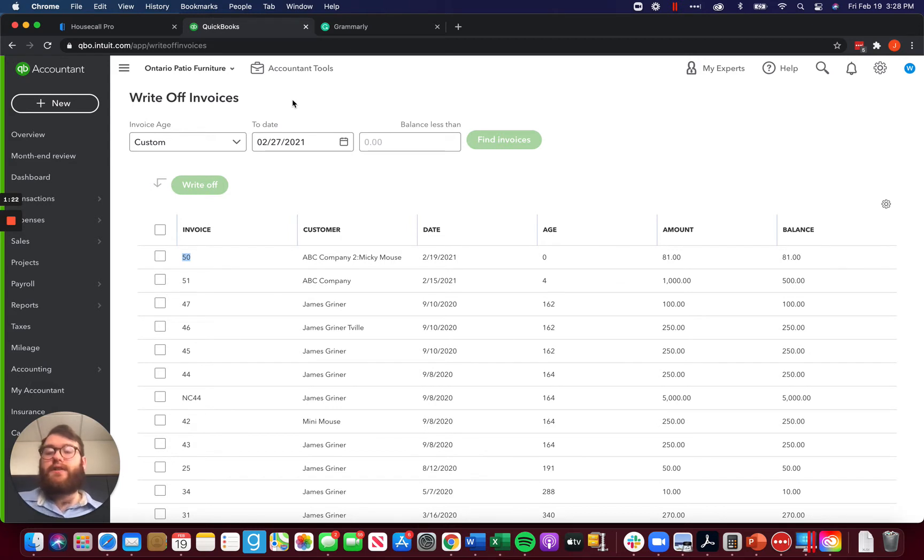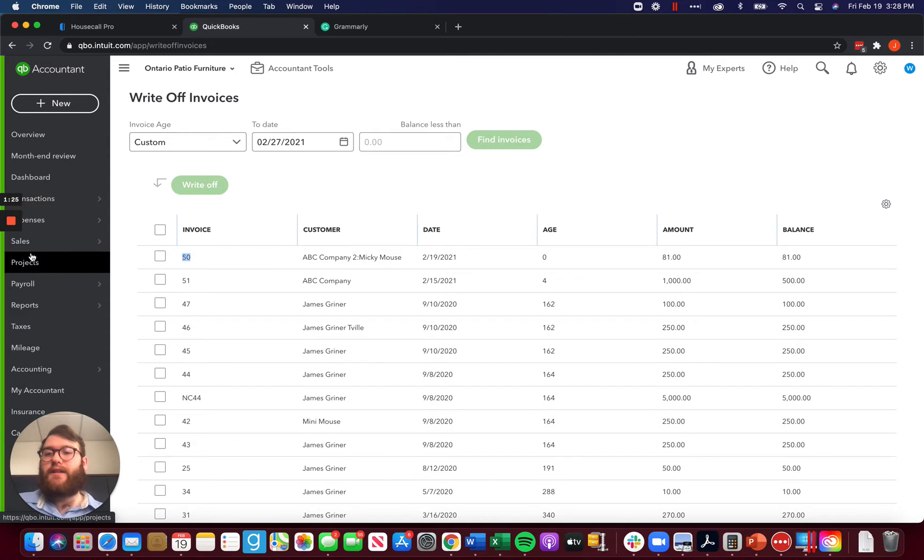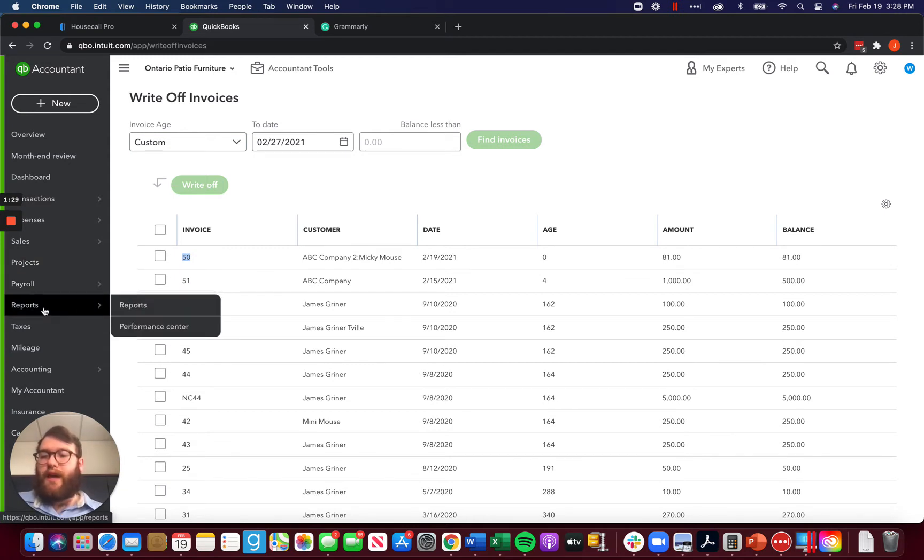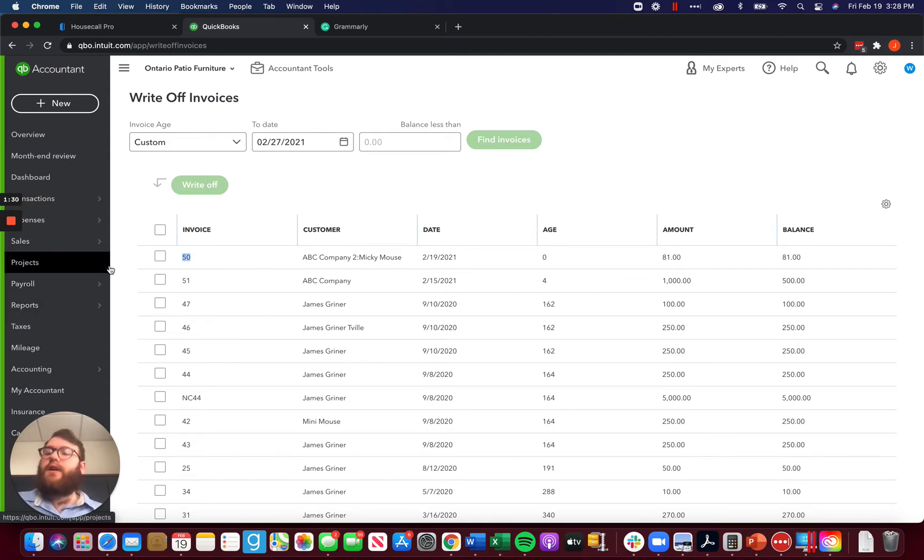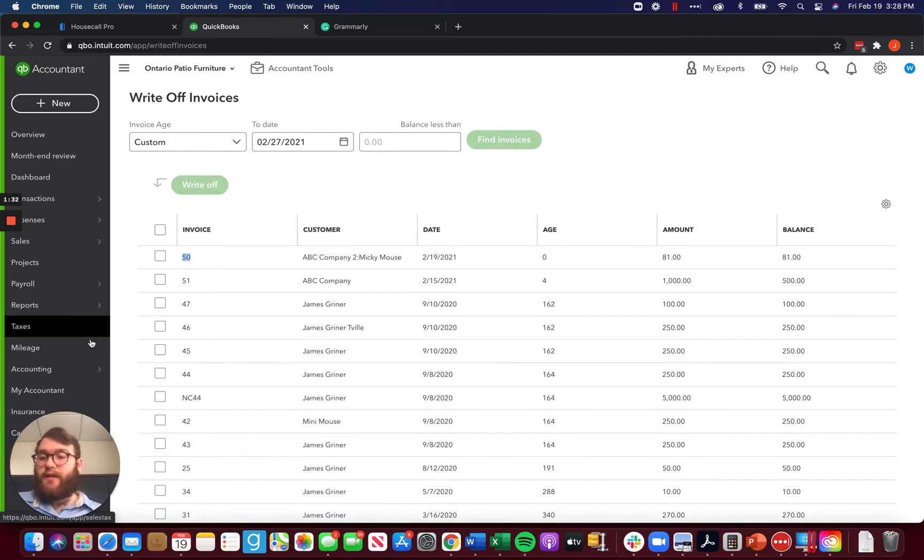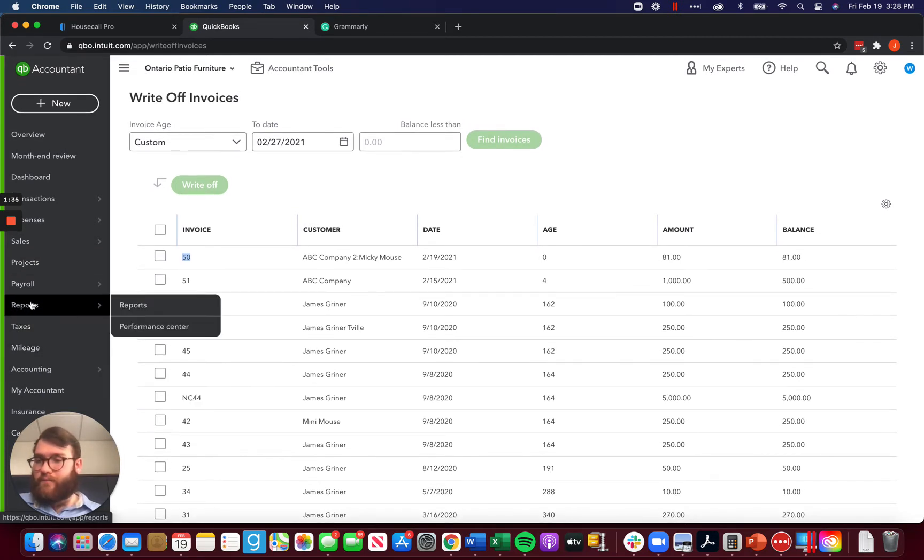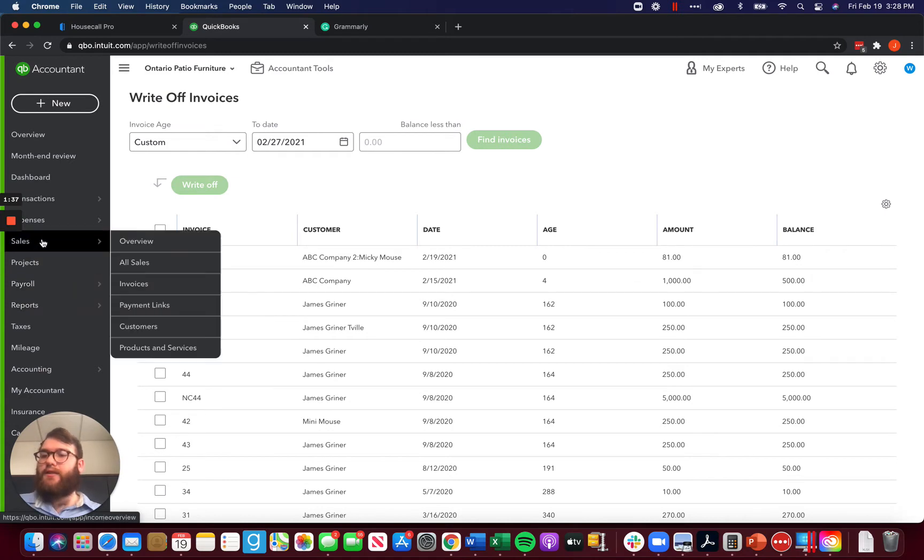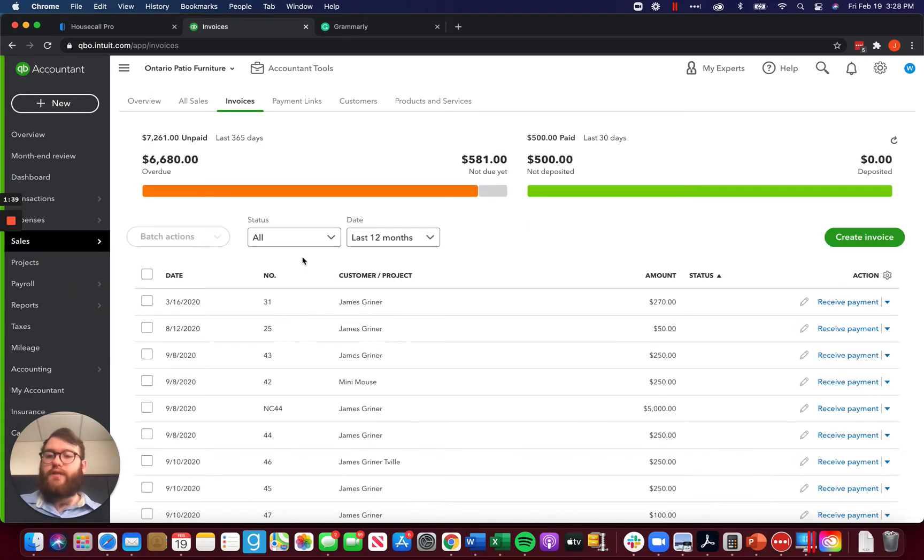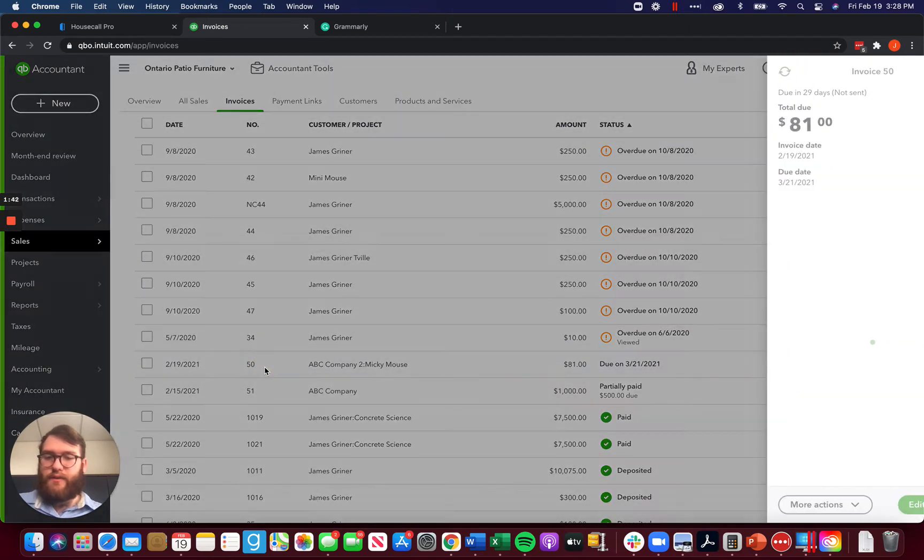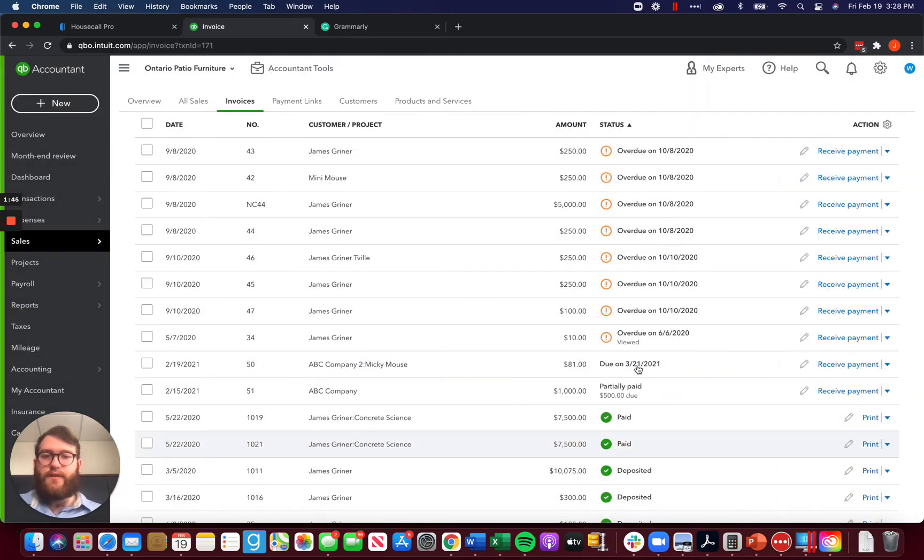For those of us who aren't accountant users, we have to have a slightly more complicated method. There's really two options that we have here through QuickBooks directly. First and foremost, we can come down here and in your sales, we can look at your invoices and find invoice 50 in here. There it is right there. Let's edit this invoice.